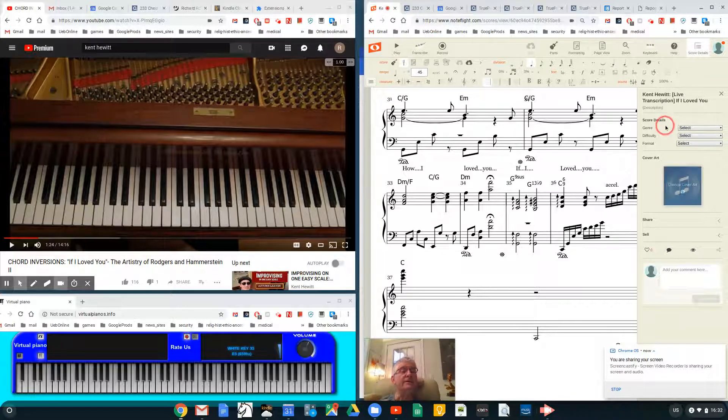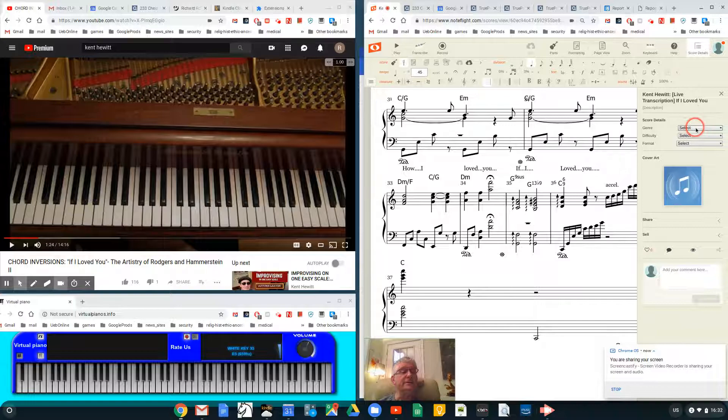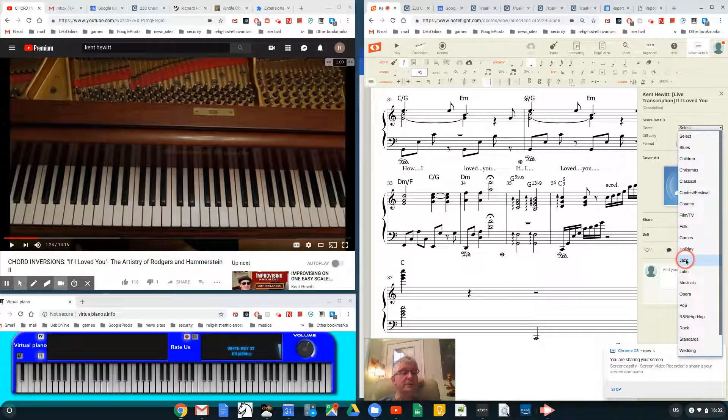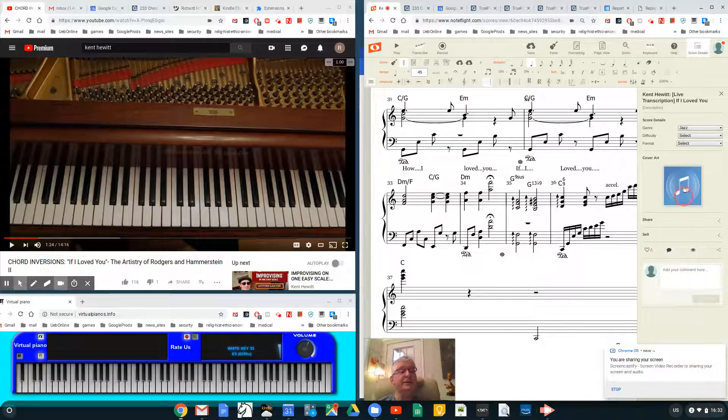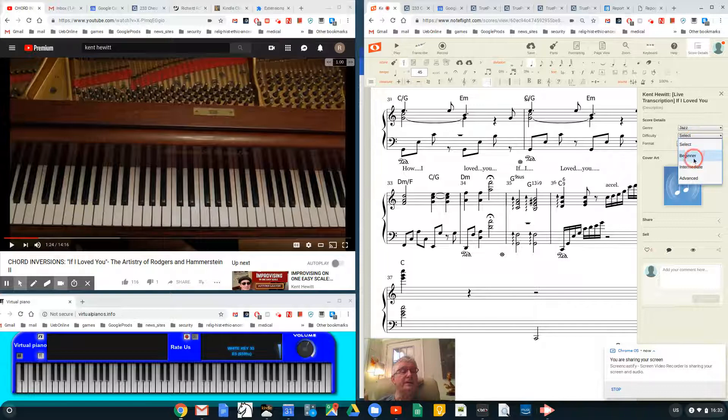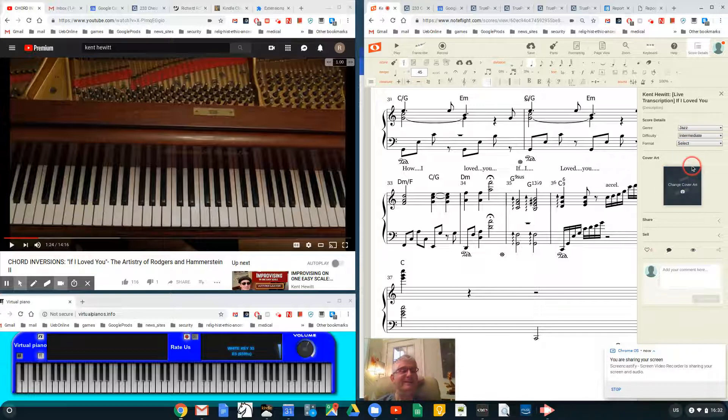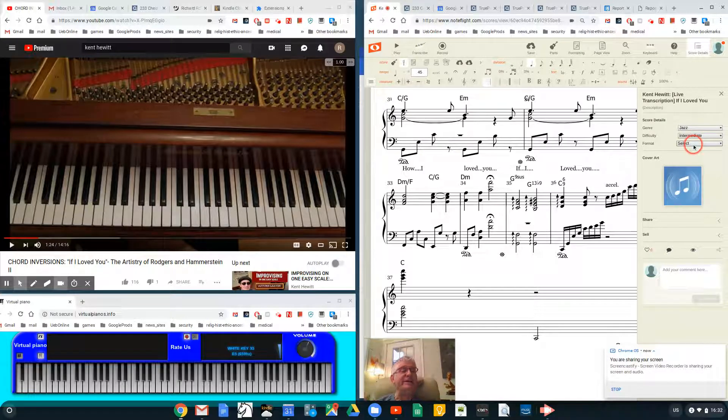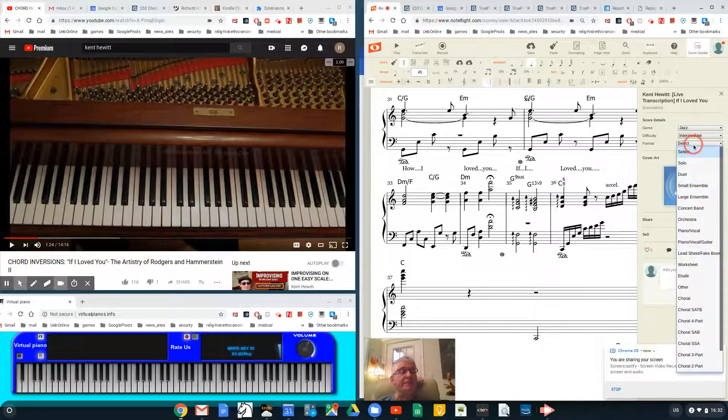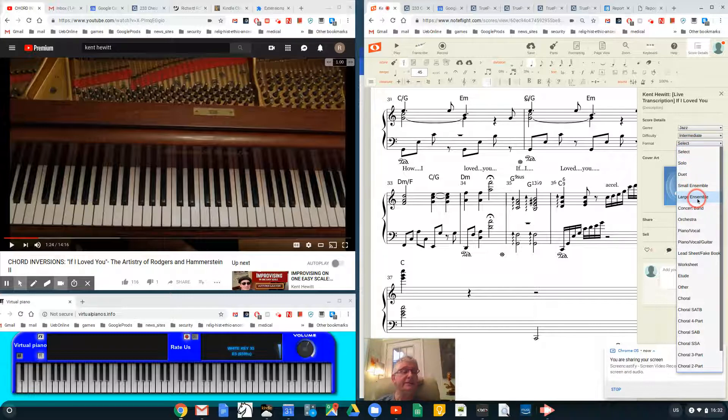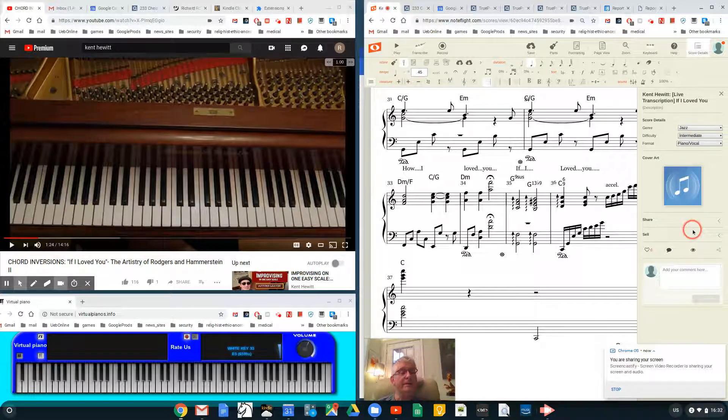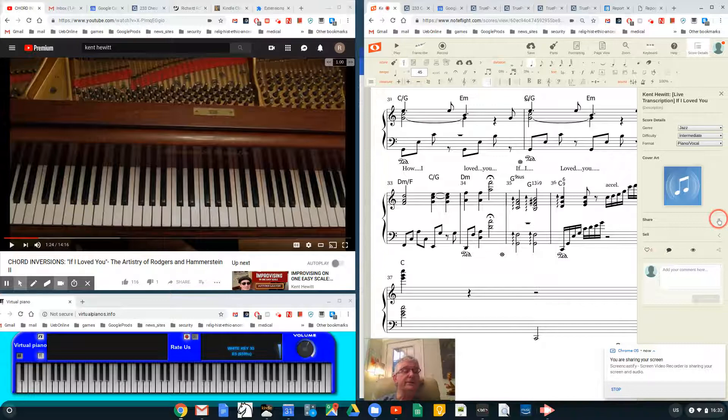The first thing in Score Details is select a genre, which I'll select to be jazz, and a difficulty. I'm going to say intermediate, although I don't know—20 hours and I just tend to call it piano vocal.